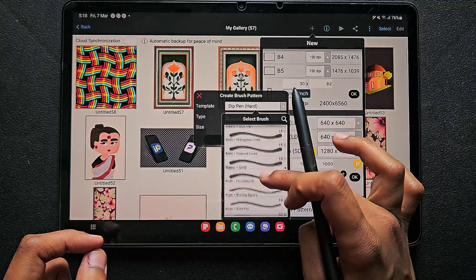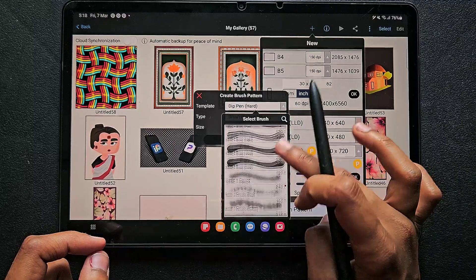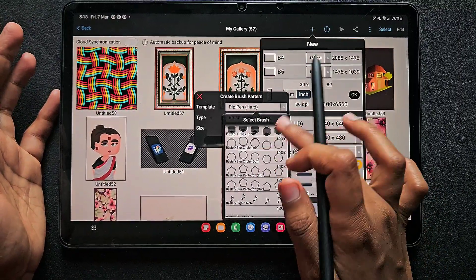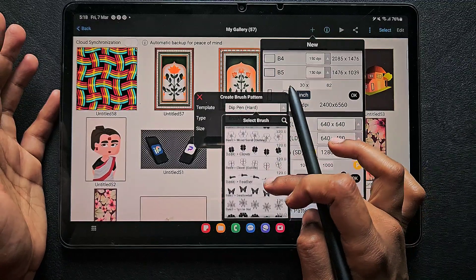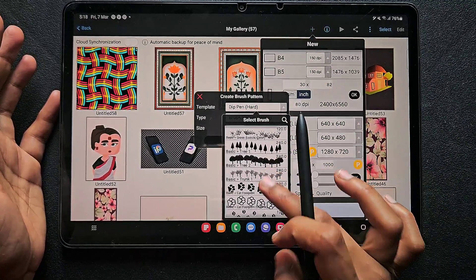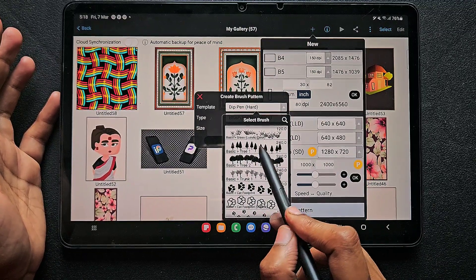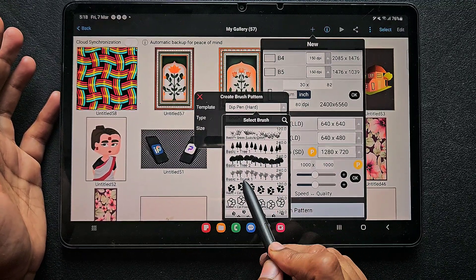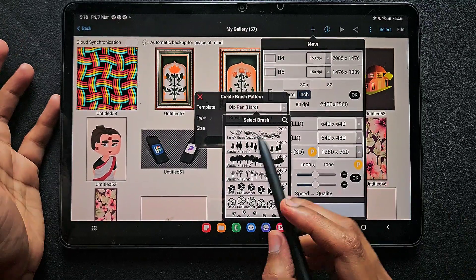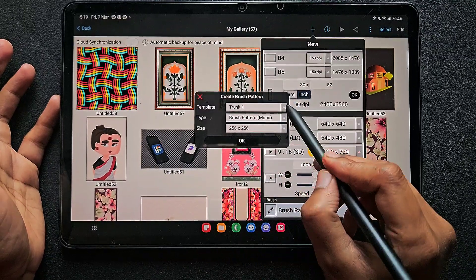Here I'm going to choose something like a tree brush, because I'm going to create a tree stamp brush. Scroll down and you can choose any stamp brush, but choose one more or less similar to what you want to create. We have three options here, and I'm going to click on the trunk brush since I'm creating something related to that.